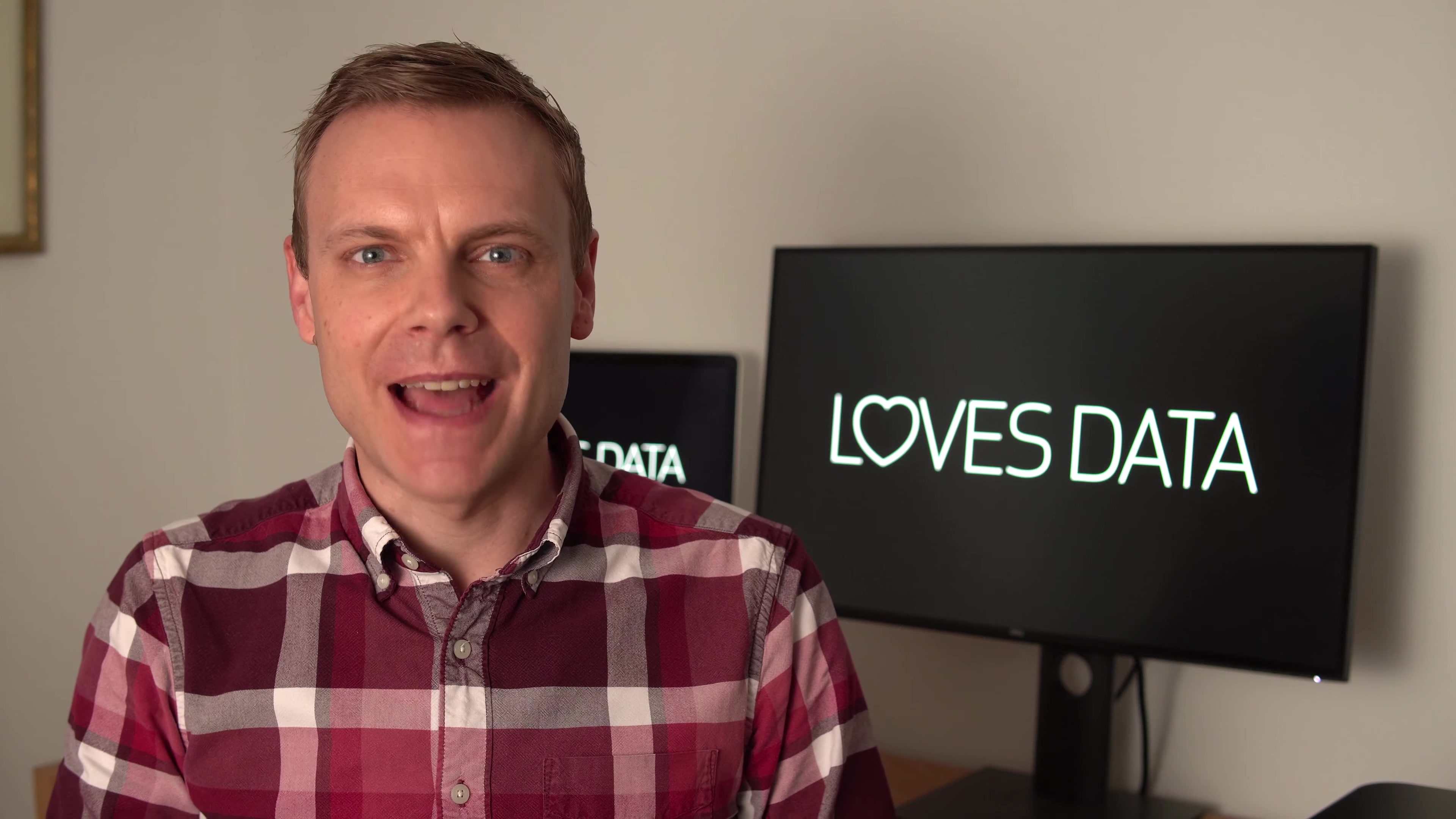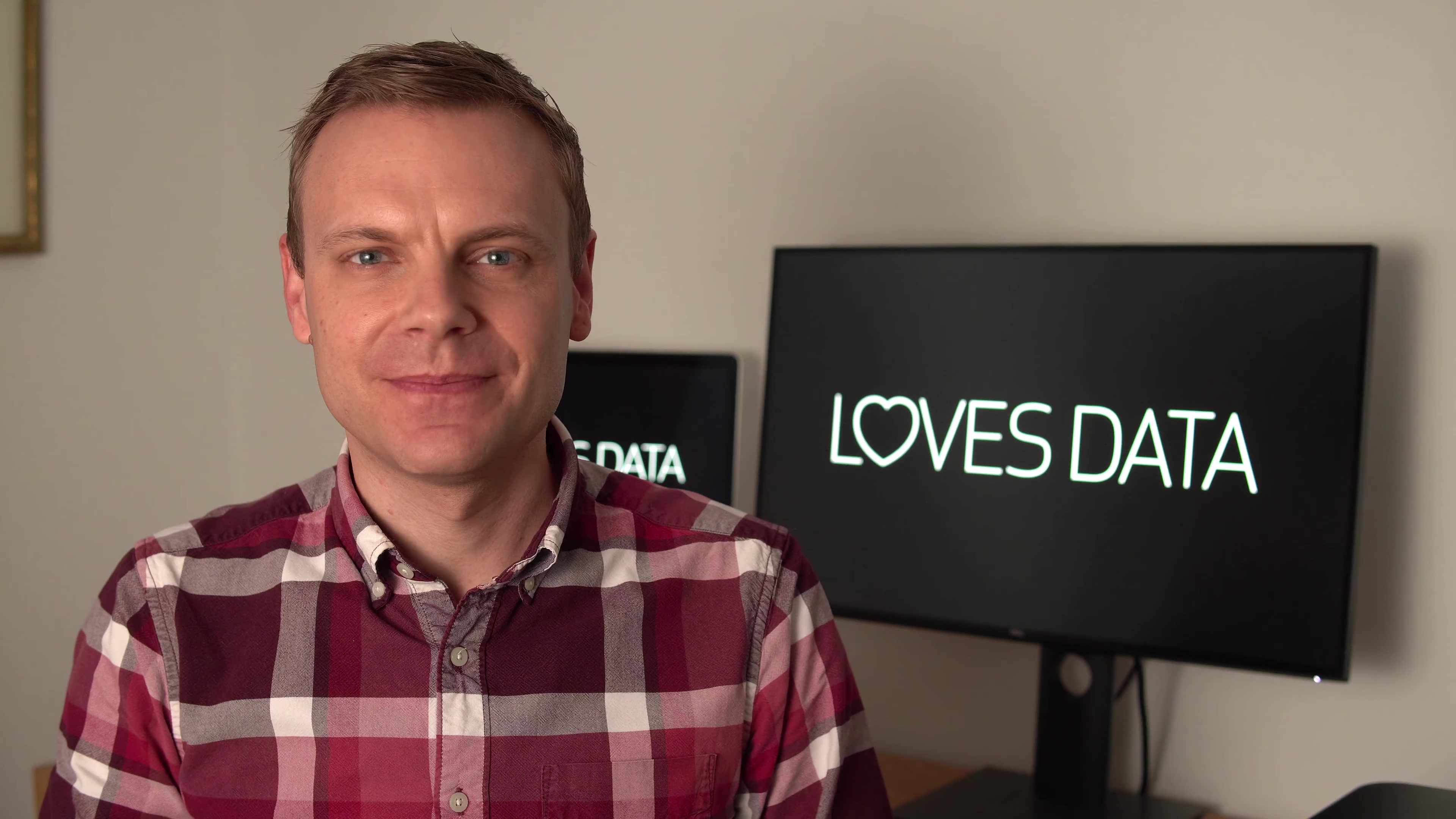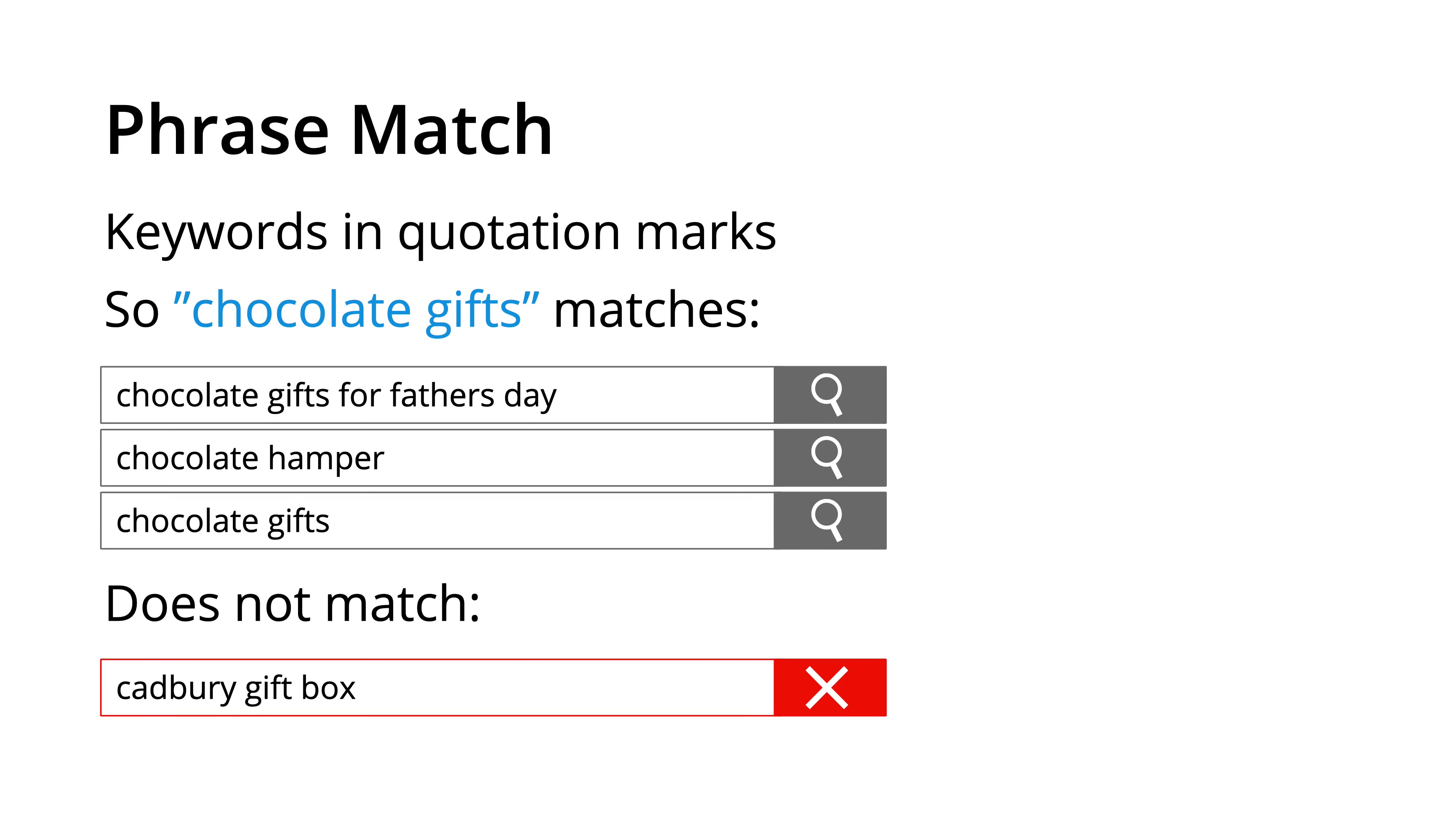The next match type is phrase match. This is where we put the keywords we're bidding on inside quote marks. This tells Google Ads that we want those words to be included in what someone is searching for, or that someone should be searching for something with the same meaning. For example,